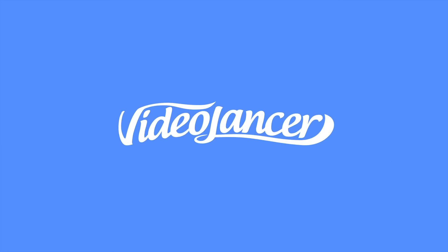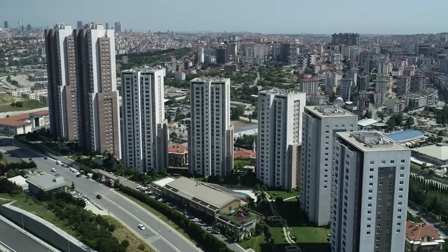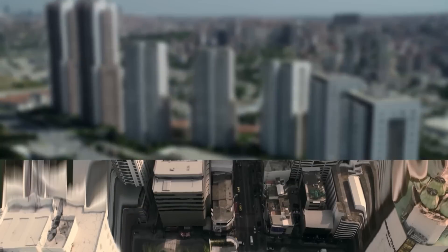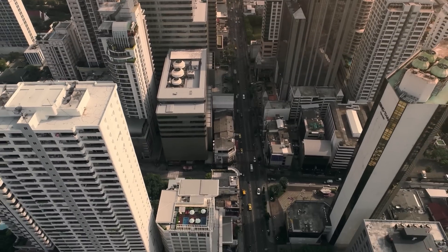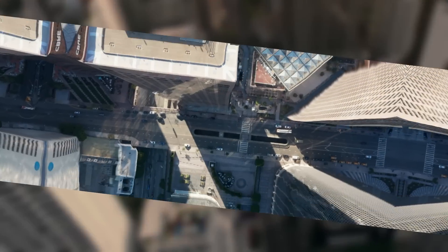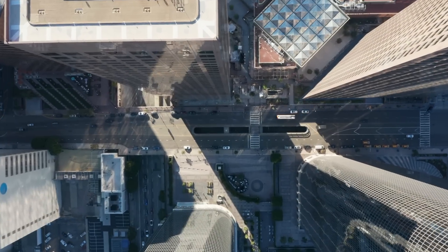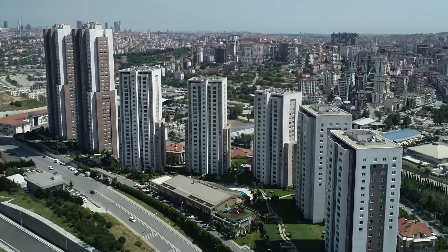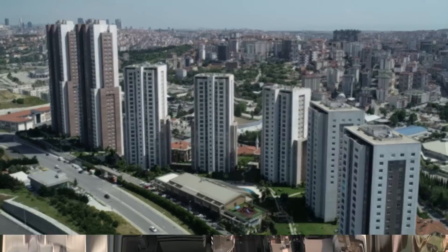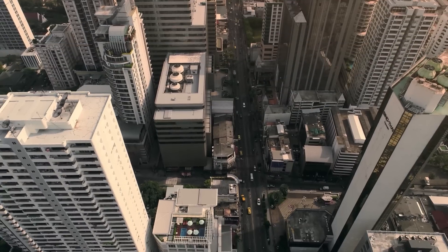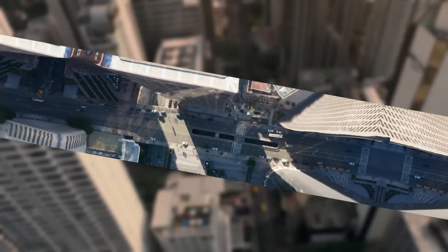Hi, this is Videolancer. In this video tutorial, I will show you how in After Effects using AI features, it is very easy to make similar 3D transitions.